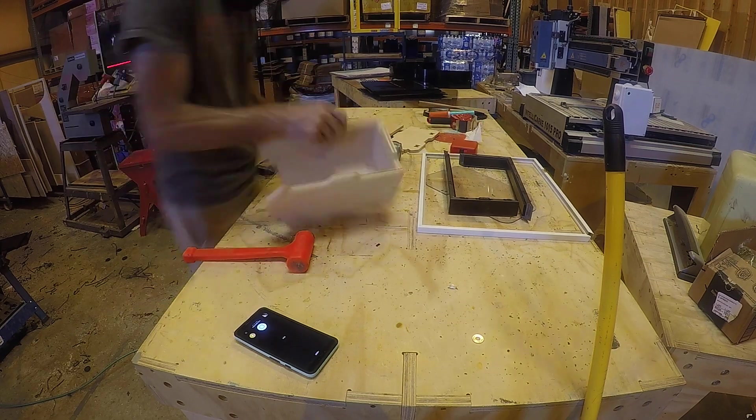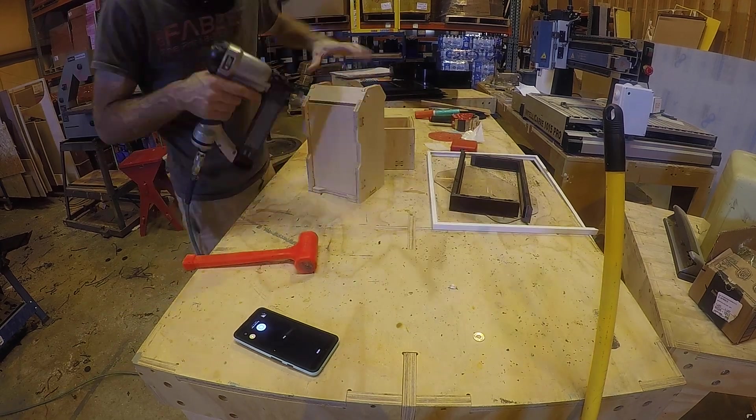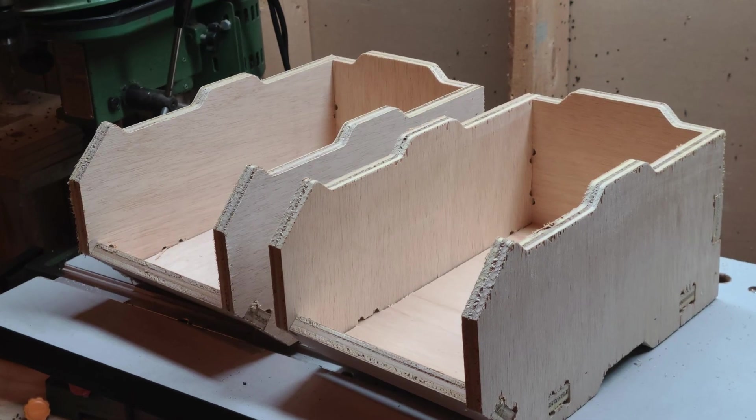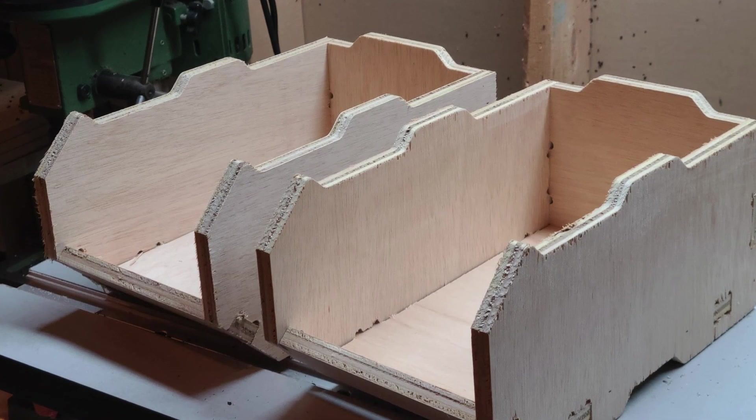And after we cut it out, we just bang it together with a deadblow mallet and shoot a few finish nails in it and we've got ourselves some nice bolt organizers.